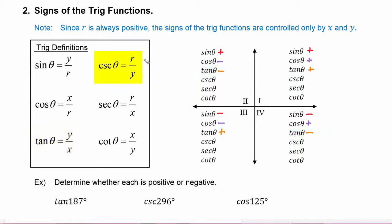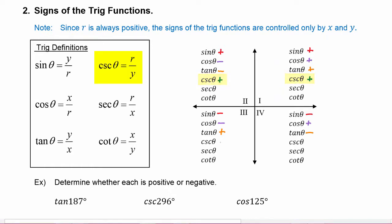Cosecant is r divided by y, which means the y coordinate controls its sign. So it makes sense that cosecant will be positive in exactly the same quadrants as sine, since they use the same variables and are just reciprocals of each other. Cosecant will be positive in quadrants one and two, and negative in quadrants three and four.